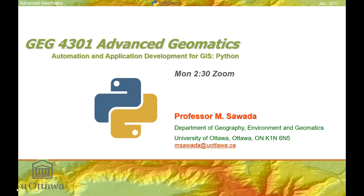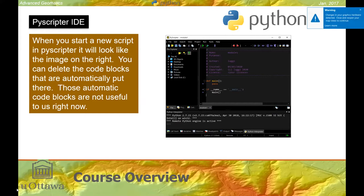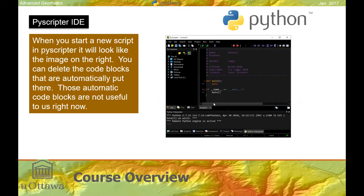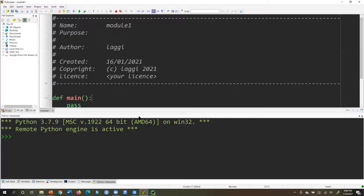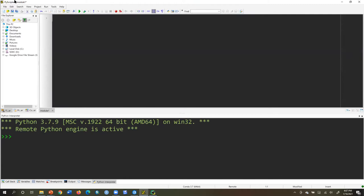Hello and welcome to lecture two in Advanced Geomatics. Today we're going to be looking at ArcPy. Just a couple reminders about your PyScripter IDE. When you start a new script in PyScripter, remember it will look like this. When you start up PyScripter it shows you all this information — just delete all that stuff. We don't have to worry about that right now until we create classes and whatnot.